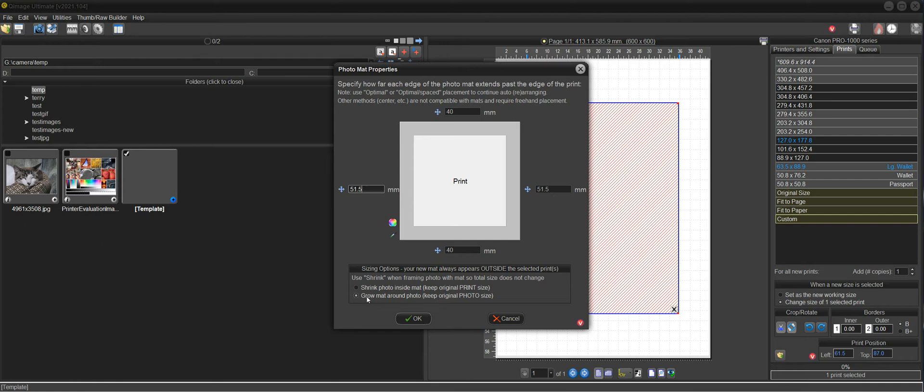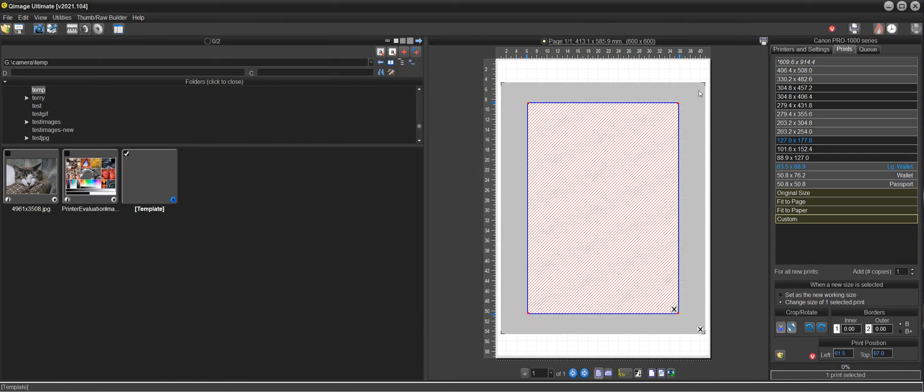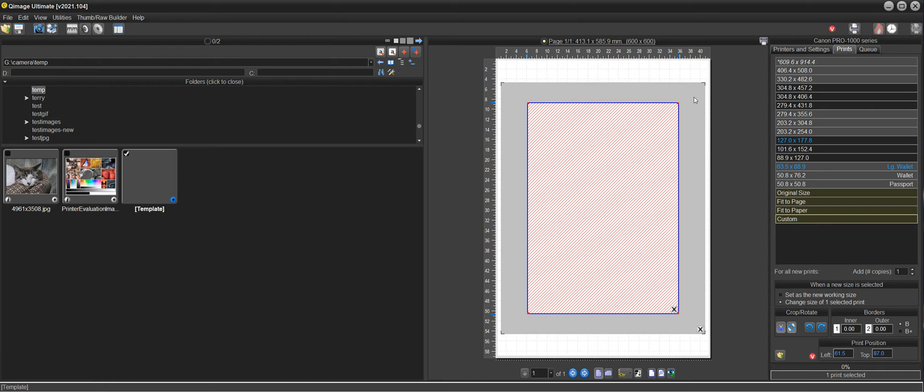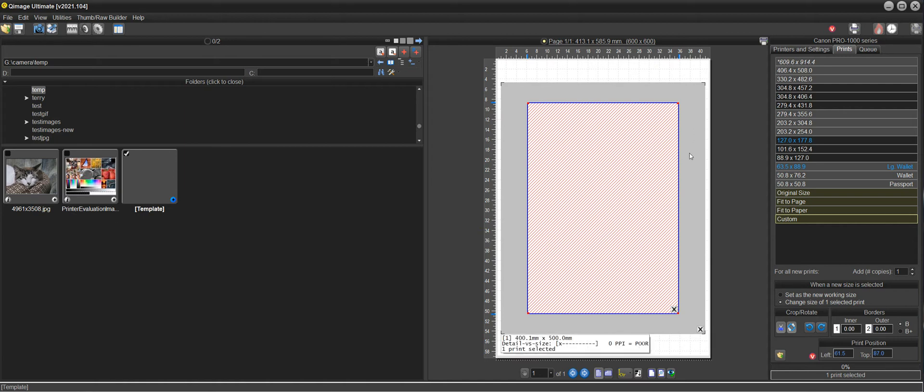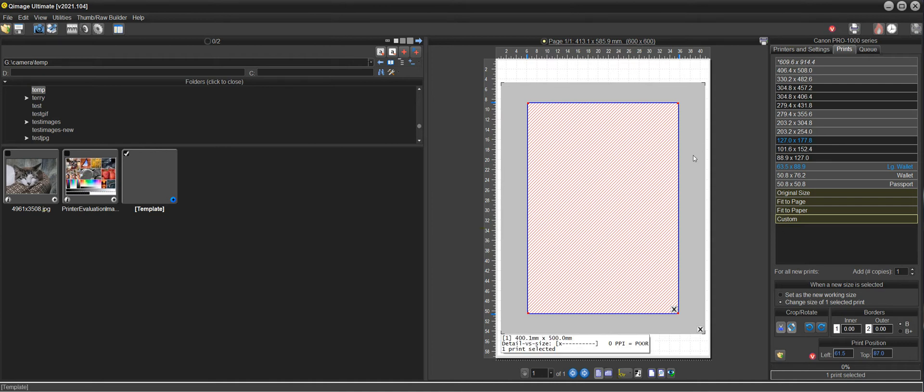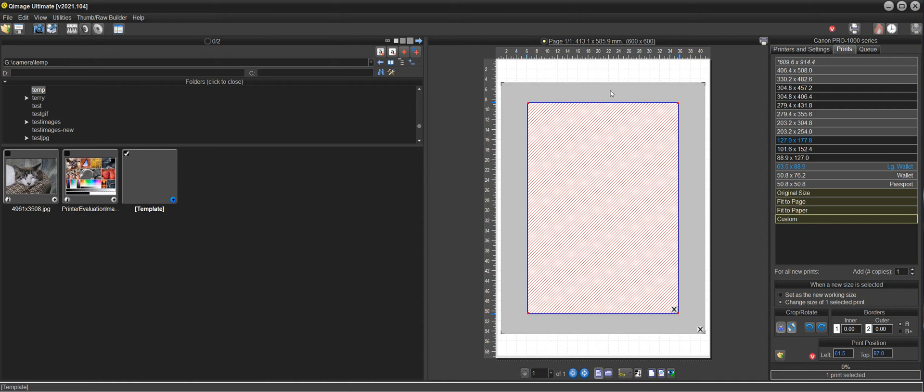And this gets us to the 400 by 500 size. We make sure that this grow mat around the photo is selected so that it doesn't try to shrink the photo that will put the mat outside of the print area. So check this bottom radio button here and click OK. And now we have a photo mat and again you can see the 400 point one millimeters down there. You don't have to worry about that because it's simply taking your 51 and a half millimeter specification here and it's calculating that to the closest printer dot within 600 dots per inch. And you might get point one millimeter difference here and there. It's not going to affect the print whatsoever.